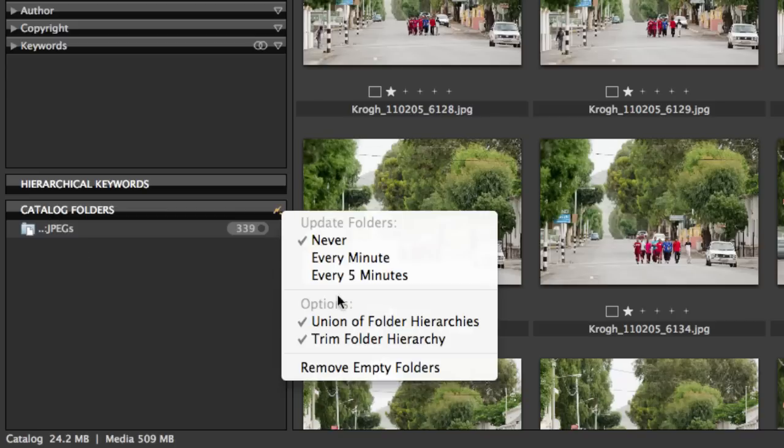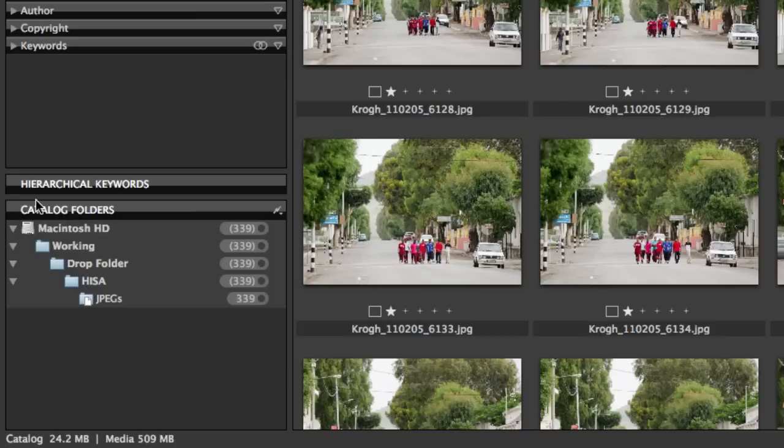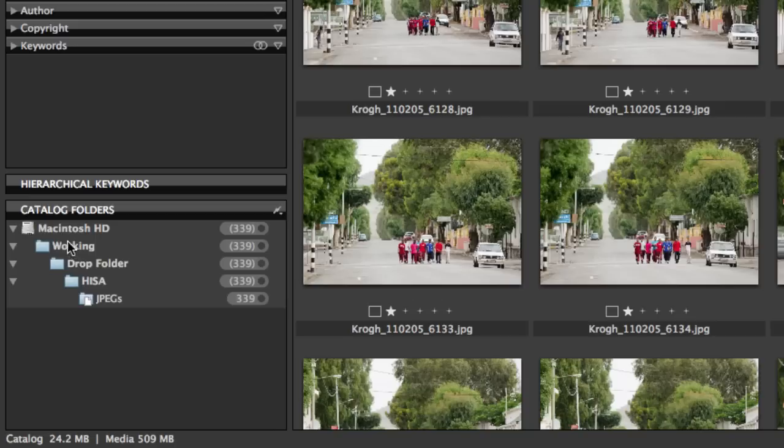I can uncheck that, and you can see what we see now is the entire folder tree from that folder that these images are in, all the way back up to the hard drive itself.